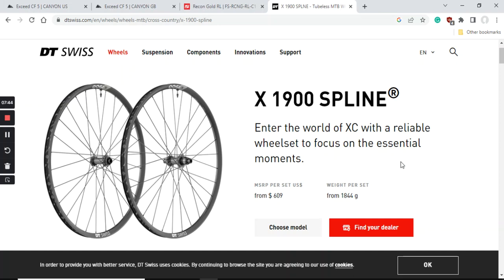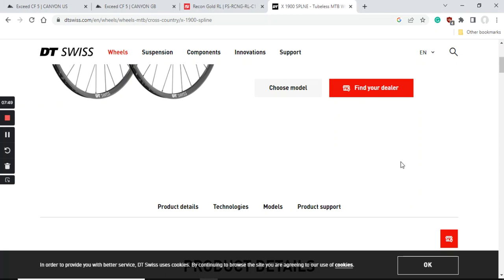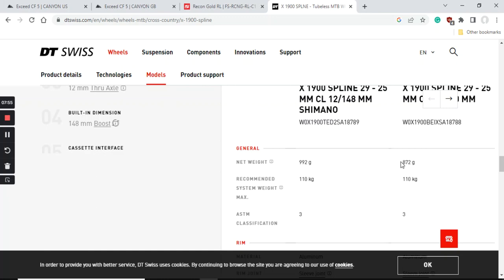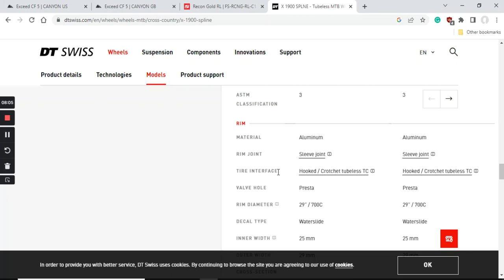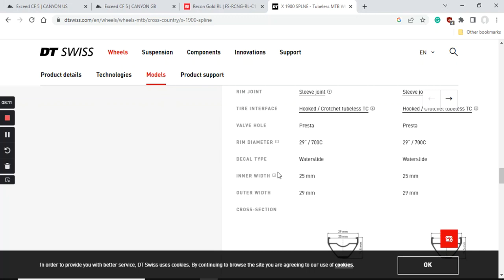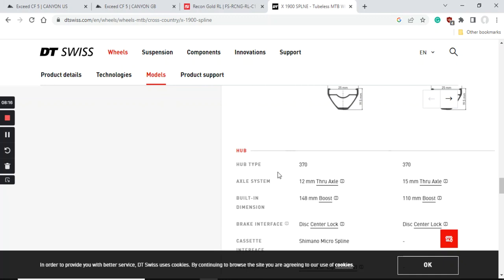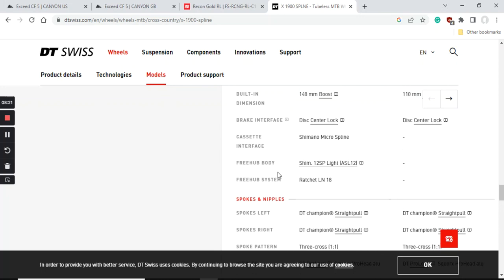Definitely this wheelset is based on the DT Swiss X 1900 Spline wheelset, which is a basic cross-country aluminum wheelset from DT Swiss. If we dive a little bit more into the specifications, the total weight of this wheelset is approximately 1900 grams. It's a classical aluminum wheelset for 29 inch wheels and the inner rim width is 25 millimeters. It's based on the DT Swiss 370 hubs with 15 millimeter thru axle at the front wheel and 12 millimeter thru axle at the back wheel.